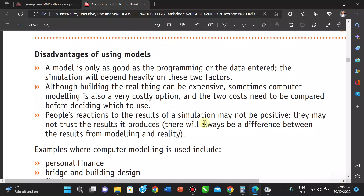These two costs need to be compared before deciding which to use. The reason we use models is to save cost and time by testing a system before building it. Before trying out a model, you want to know which is more costly and what the negative effects are of bypassing the model. Models also train people how to use the system in a safe, controlled environment.